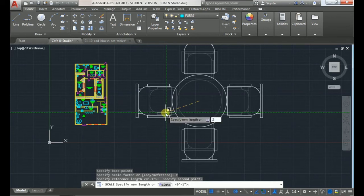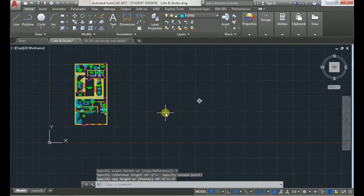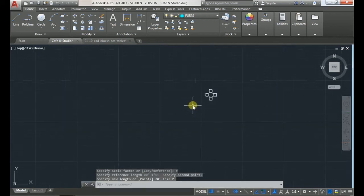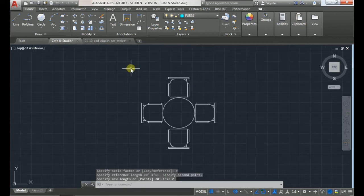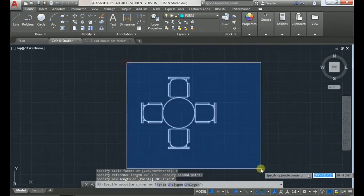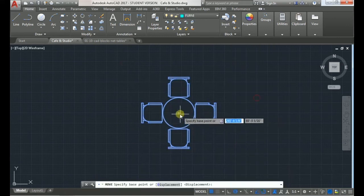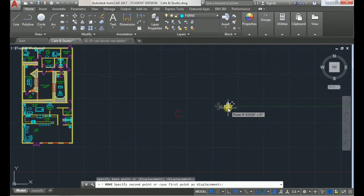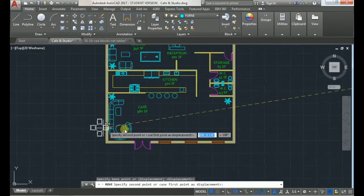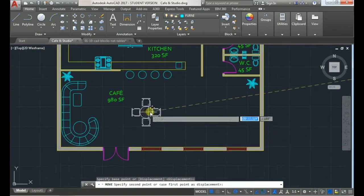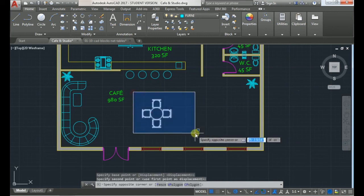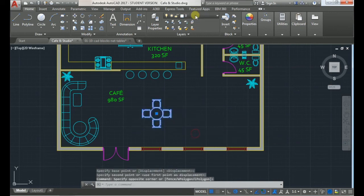I'll type in two feet and click enter and it easily scales it down for you. And then you can just copy that right into your plan and it'll be the right size.